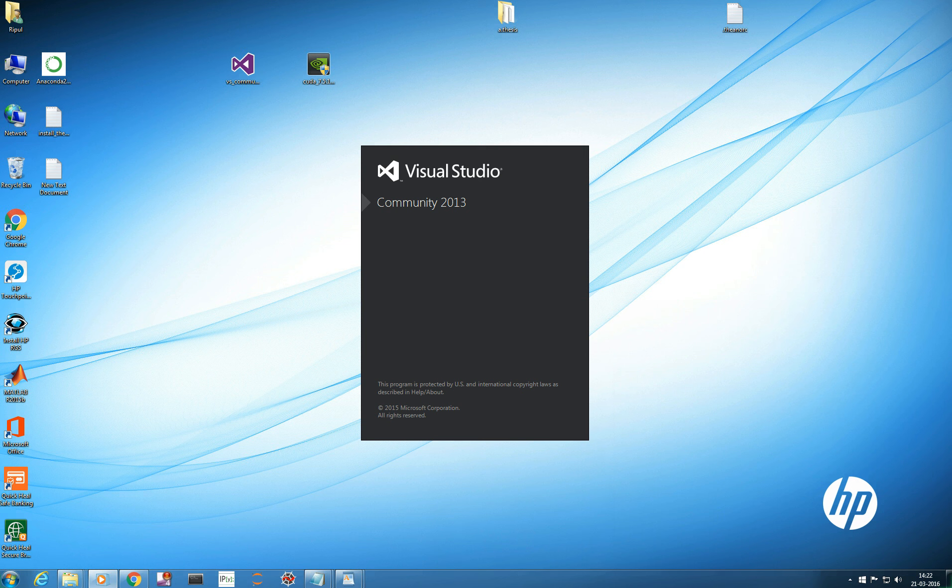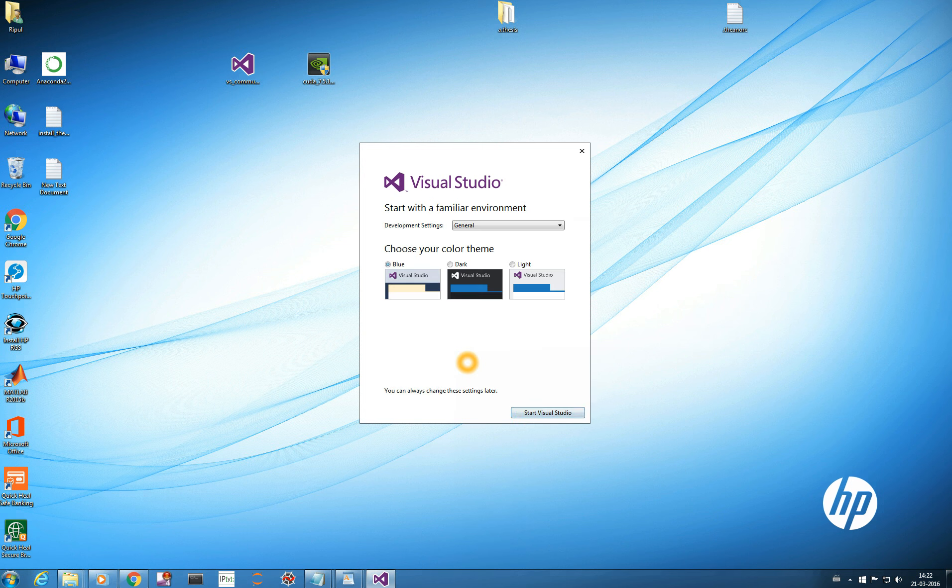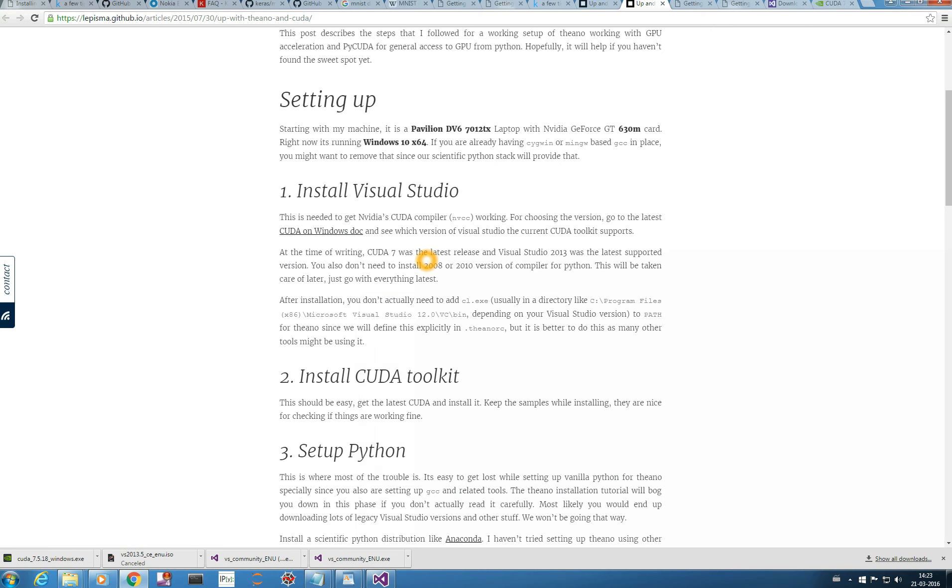So, it is launching. You can see that. So, we need to sign in if you wish. Or you can sign in later. If you wish to keep your information sync with your account, you can sign in. I am not interested in that. So, I will do maybe later. Development setting. You can choose blue, dark, light, anything you wish. But actually this is not. Let me not get into Visual Studio. Let me just do what the blog says. Once we have downloaded our Visual Studio, we need this NVCC compiler. Actually we are not going to use Visual Studio for any of our program. We just need this stuff. CL.exe.